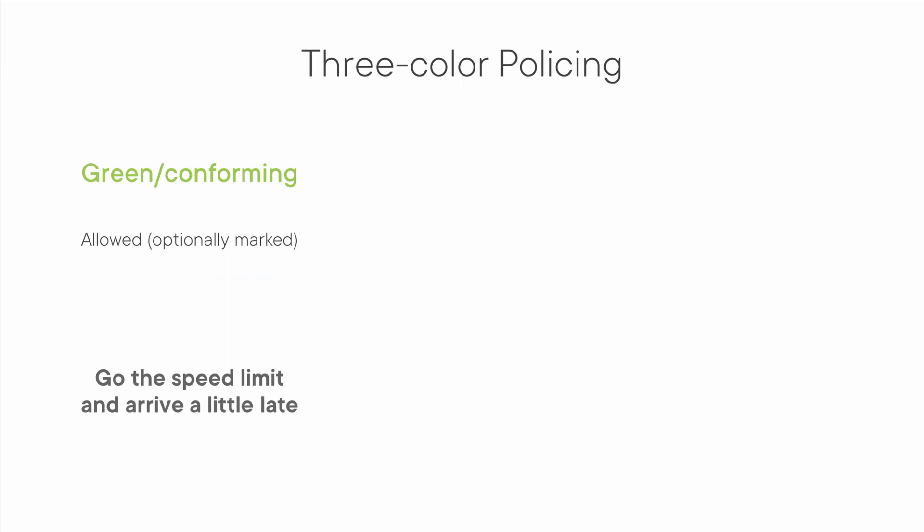I like to use a driving analogy to explain this. Suppose you're driving to a very important appointment and you're running just a little late. You have three choices when it comes to how fast you can drive. If the speed limit is 45 miles per hour and you drive 45, you might be late for your appointment, but you will get there.